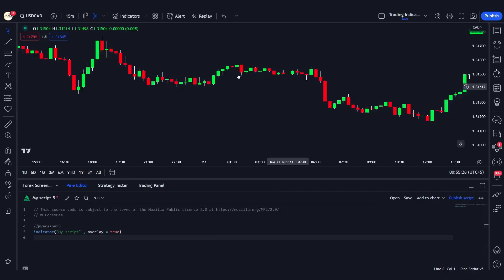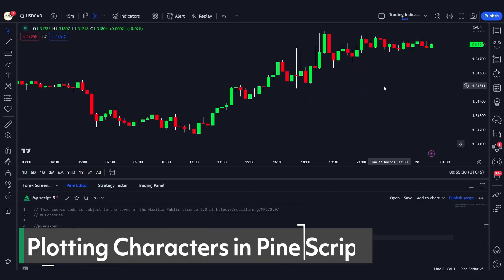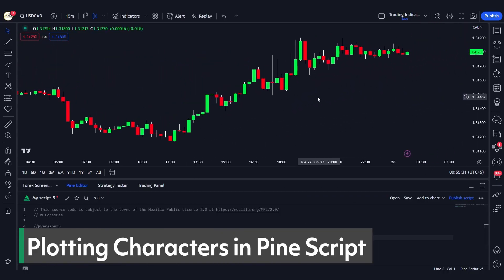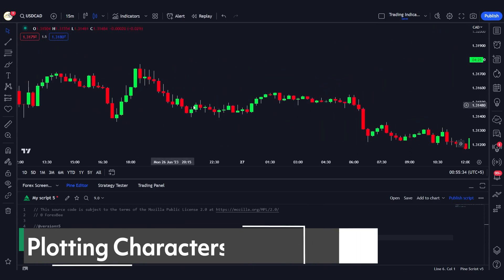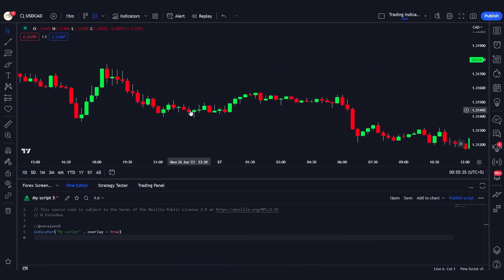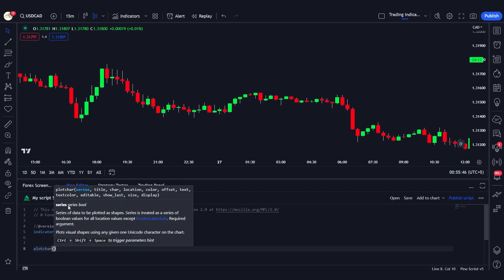Hey traders, welcome back! Today I want to show you how you can add life or some charm to your charts by using the plotchar function in Pine Script. Let me go ahead and define this function by choosing the plotchar function.